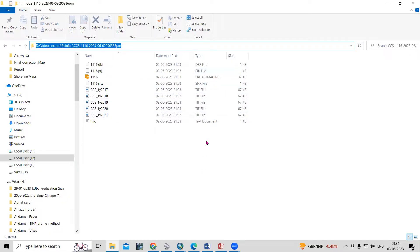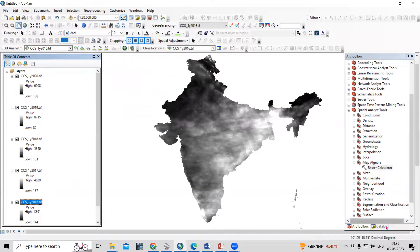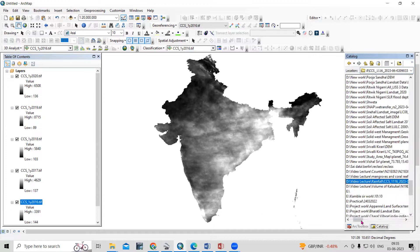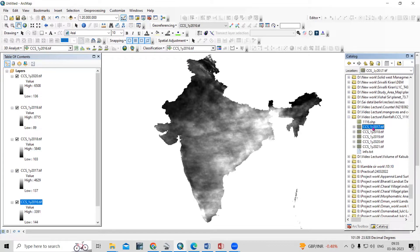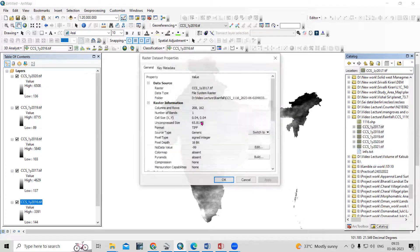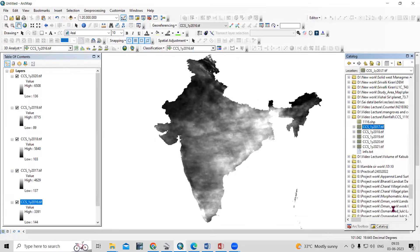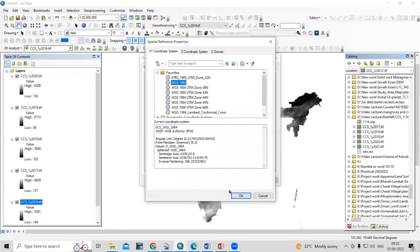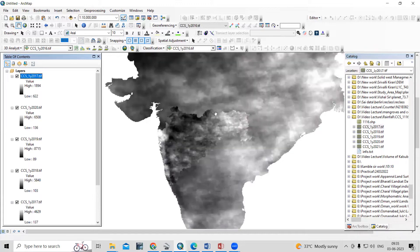Copy the path of the extracted folder and go to ArcMap. In the Catalog, paste the path to navigate to the files. You can see the five years of rainfall data. Check the properties — the spatial reference is undefined, so we need to define it. Right-click, go to Properties, select Edit, and choose WGS 1984. Click Apply and OK.